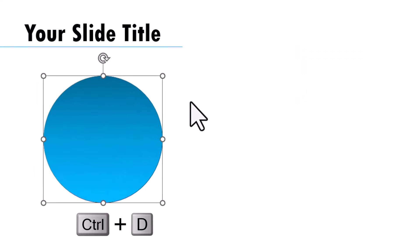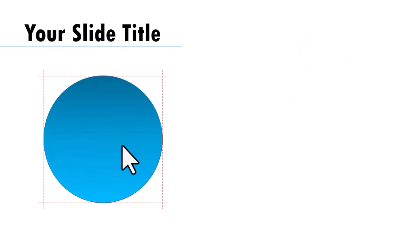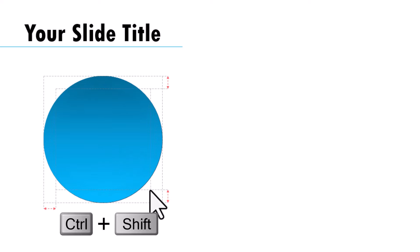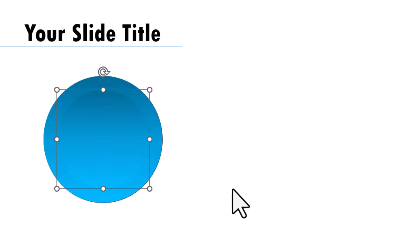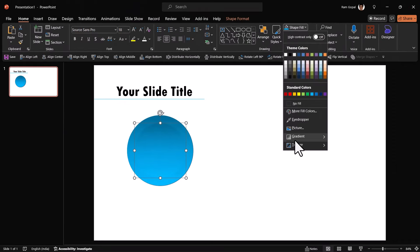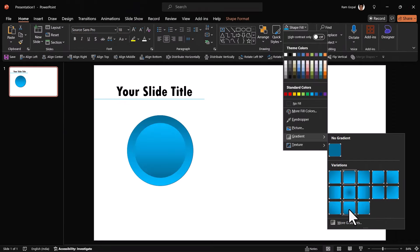Press Control D, place it right above the previous one. Hold Control Shift, click and drag from the corner to create a smaller circle in the center. Go to shape fill, gradient, linear up.